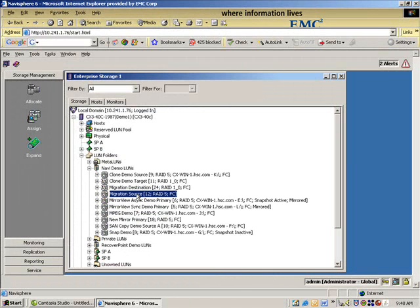We're going to move it. What we do is create a destination LUN, move all the data over to the new LUN in the new configuration. So in this case, our RAID 1-0 is going to be our destination.